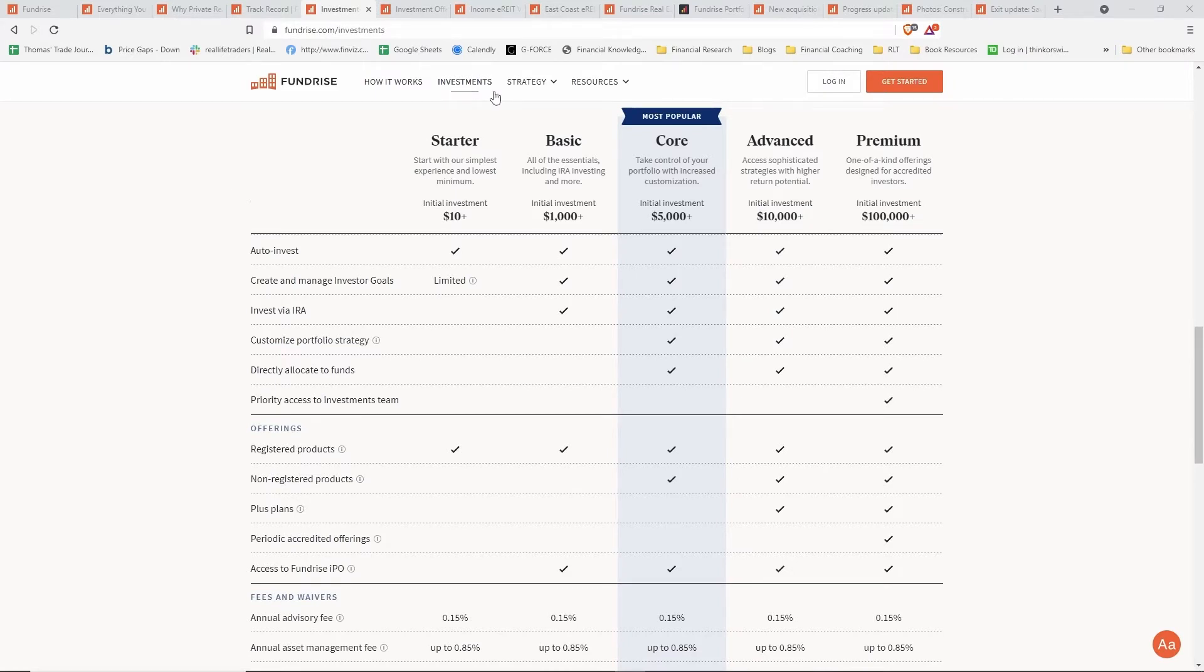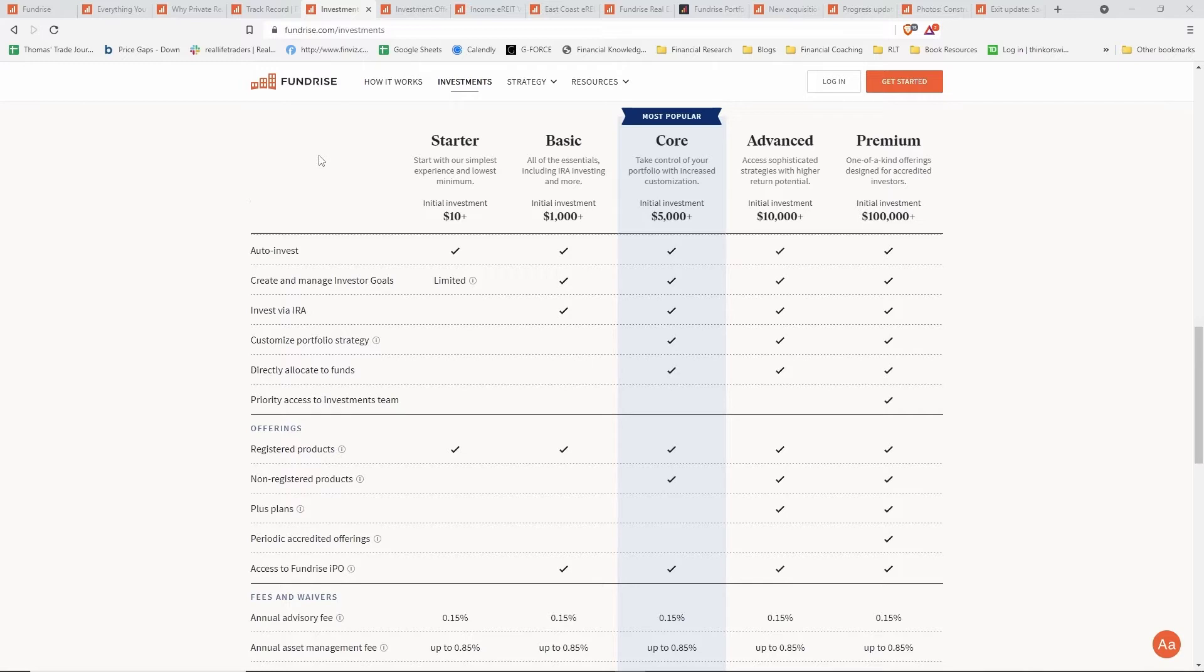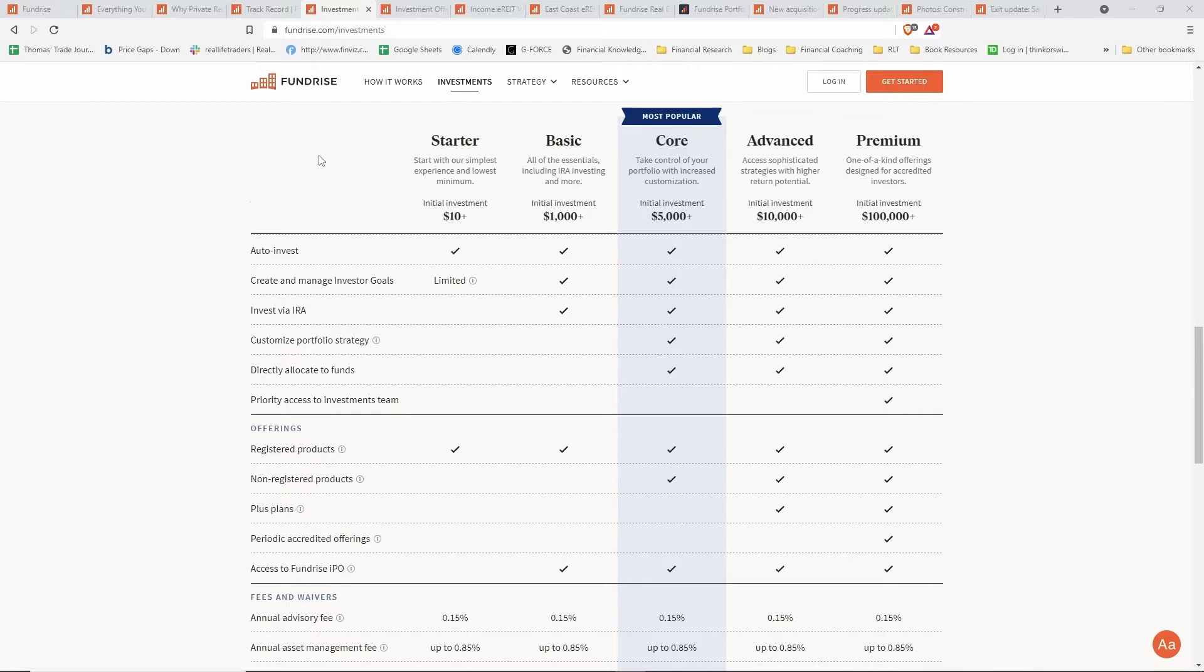Let's take a look at how much it takes to get started with Fundrise. On the investments page of the website, we can see that the starter plan has an initial investment as low as ten dollars. I believe when I started a few years ago the minimum investment was five hundred dollars, but they've since lowered that even more.